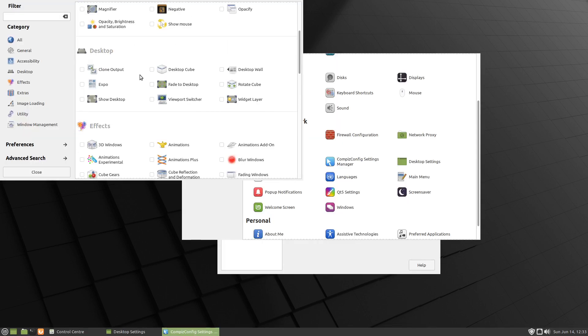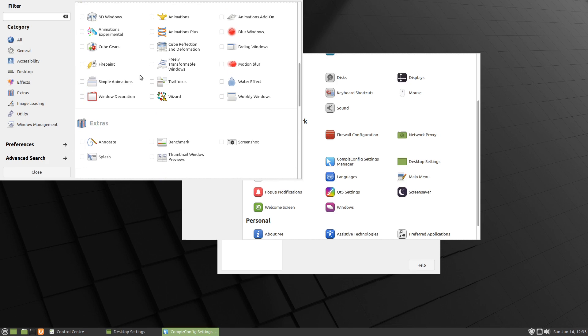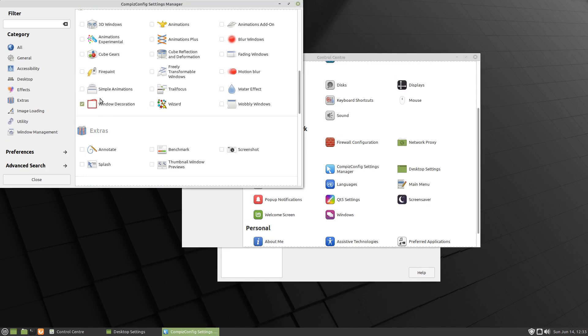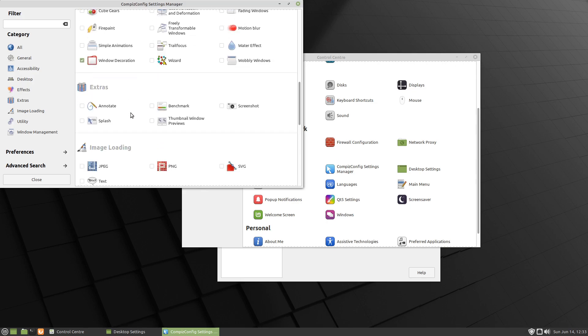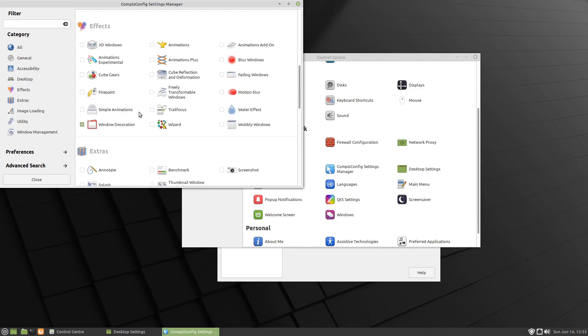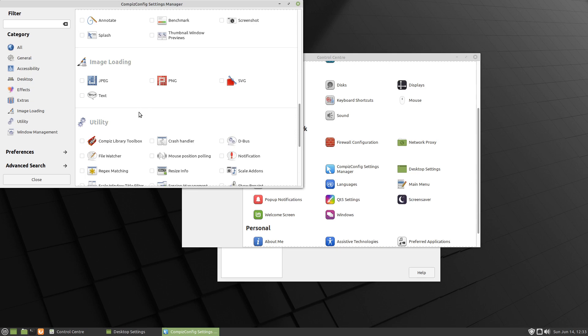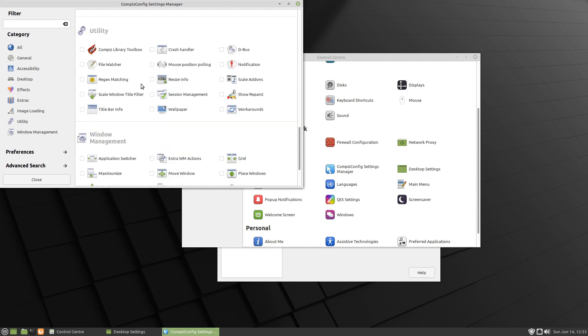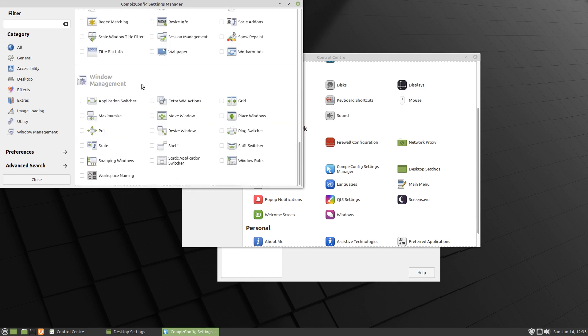And we'll scroll down a little bit here and here's Window Decoration, so we'll select that. And now I've got the title bars back. I still can't actually move the windows.